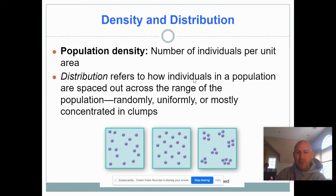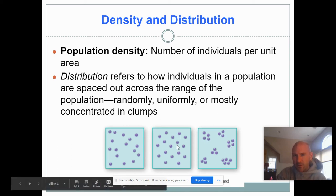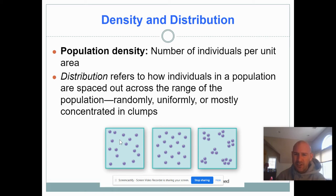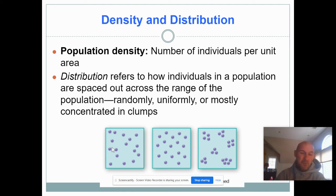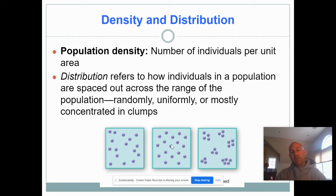There are three major types of distribution. There's clumped distribution, where organisms are grouped together. There's uniform distribution, where organisms try to maintain a consistent distance from each other. And then there's random distribution — organisms spread all over the place with no rhyme or reason, some close together and some far apart.